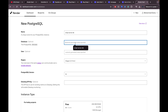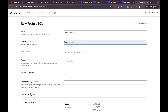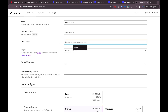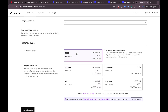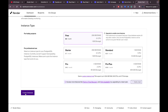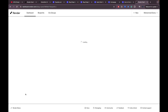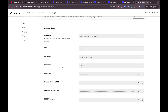Let's give the database a name — it's going to be called 'strapi-server-db'. Note the database name itself must use underscores instead of dashes. For the user I'll just call it 'admin', leave the rest by default, choose the free option, and click 'Create Database'. I'll be back once the database is activated.